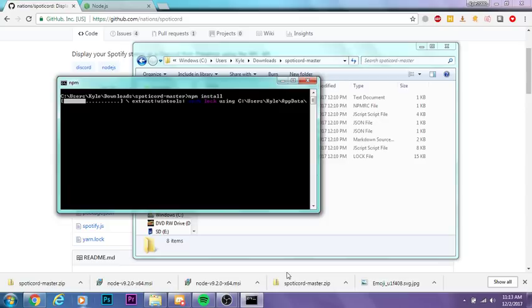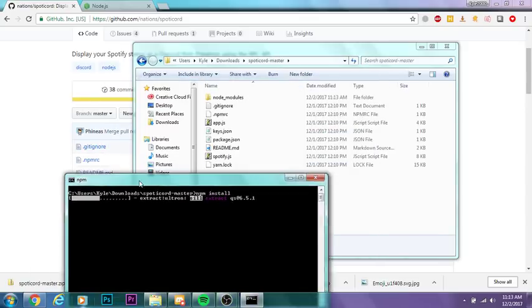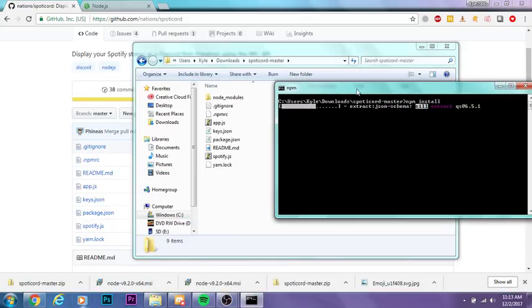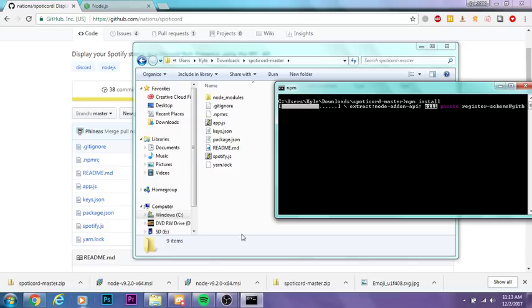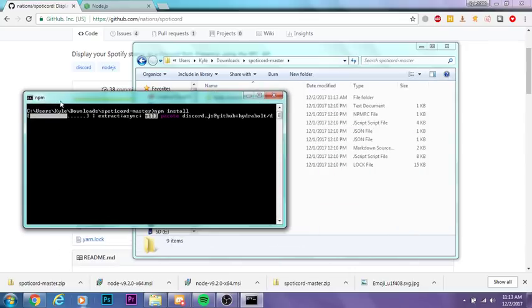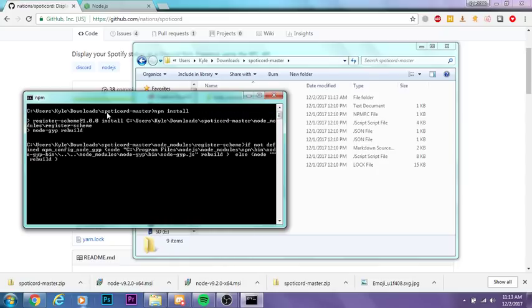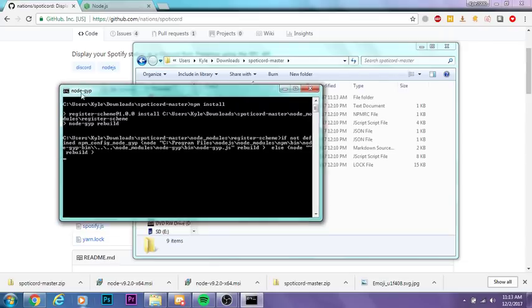You're just going to want to wait here for like a minute. Okay, there we are. Now we're just going to go ahead and close out of this command window.